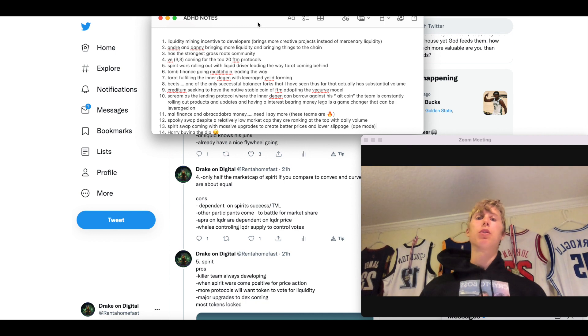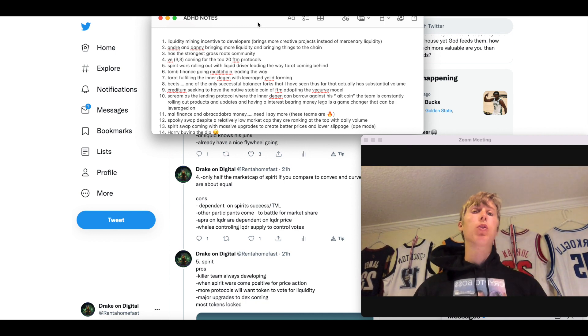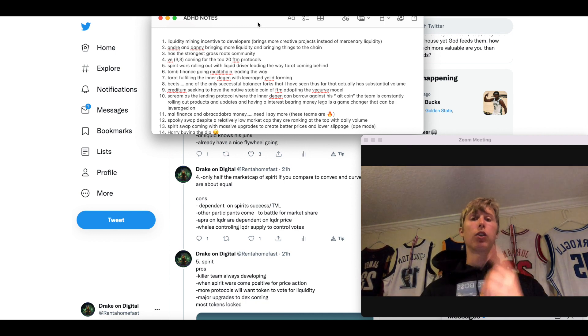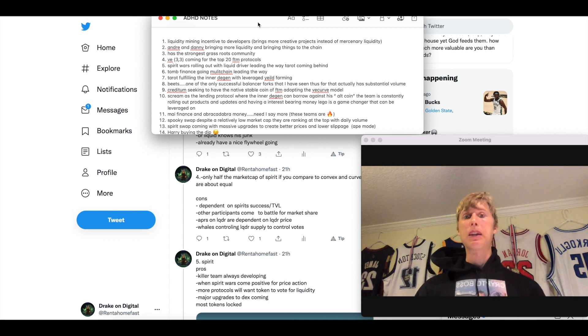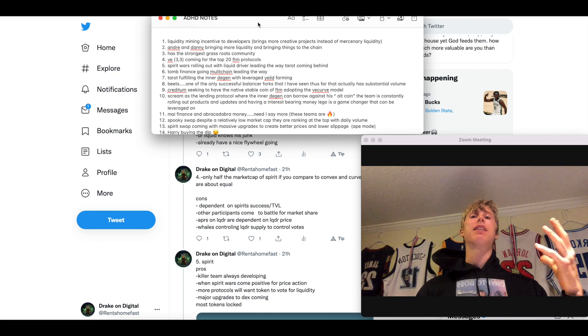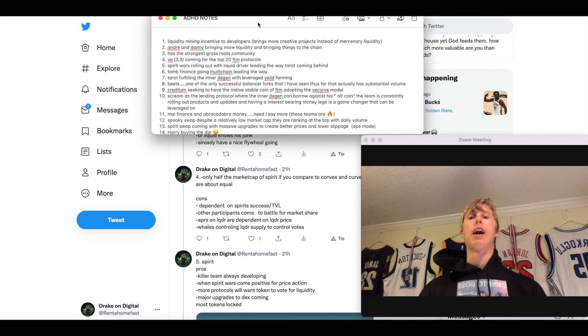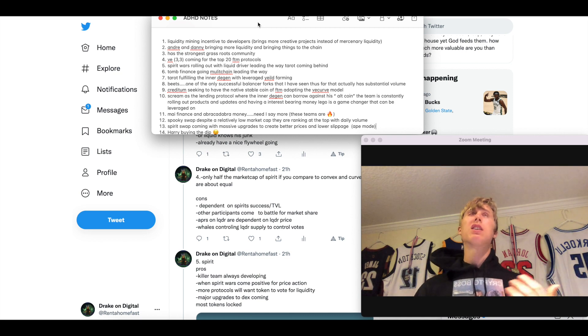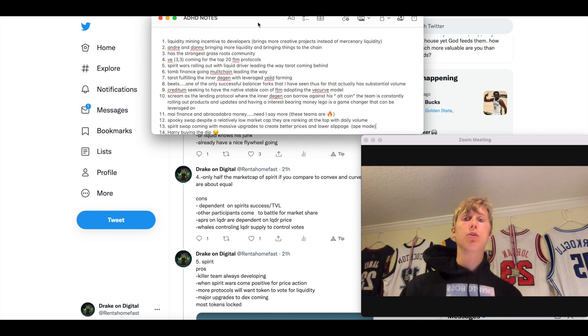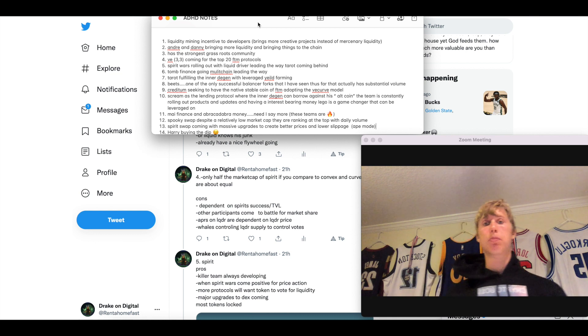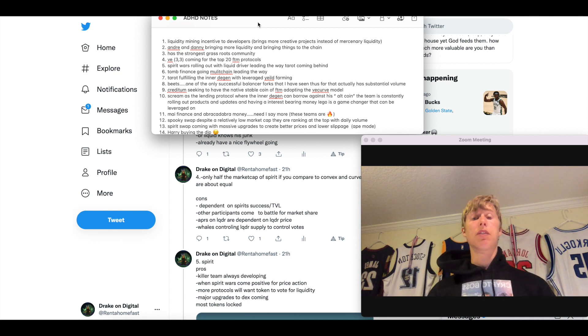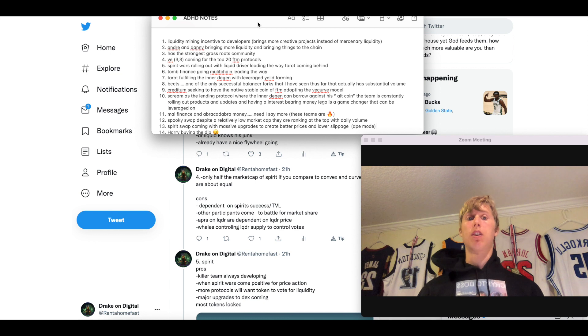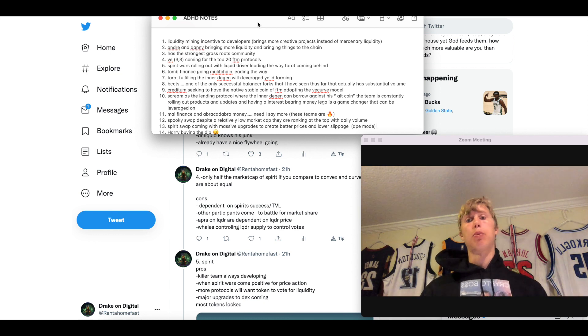This is basically breaking down is spirit or Liquid Driver a better buy similar to like curve and convex. Like is it better to buy curve at a point or convex at a point depending on the votes you can get. And it just kind of explains the pros and cons and the differences and just breaks down some maths for you. I'll leave a link in the description below so you can take a read into that. These are just the spirit wars I'm talking about. Spirit is about to go through massive upgrades.